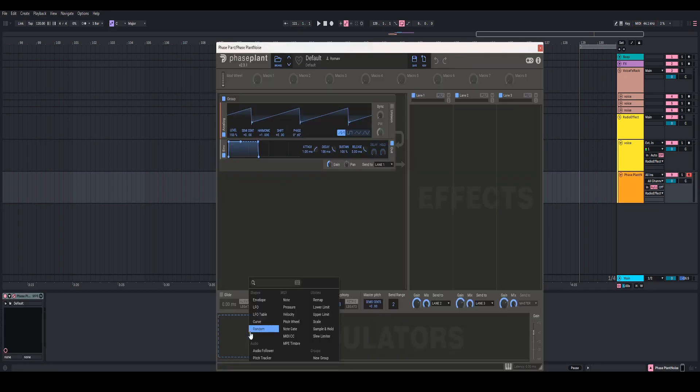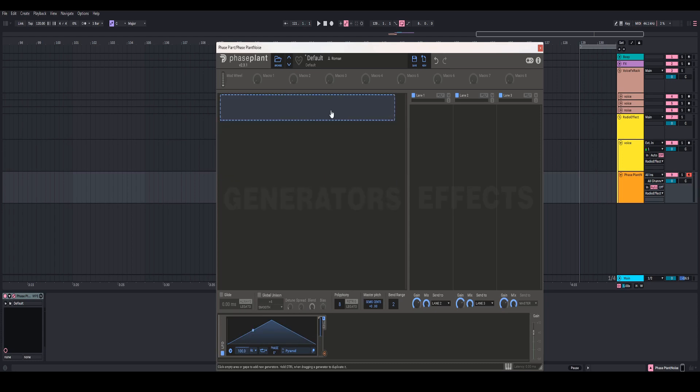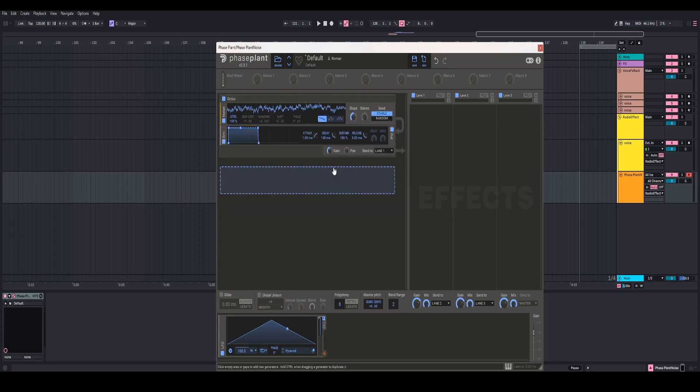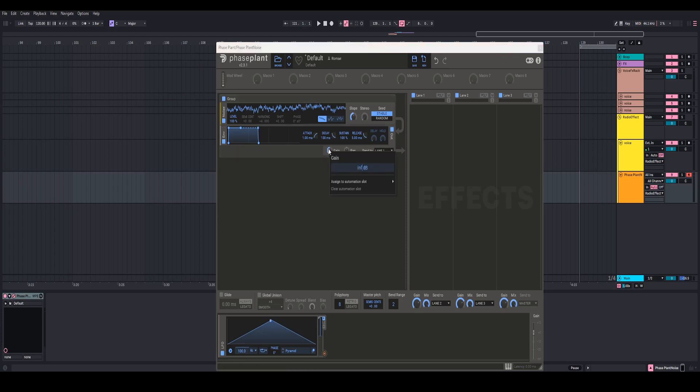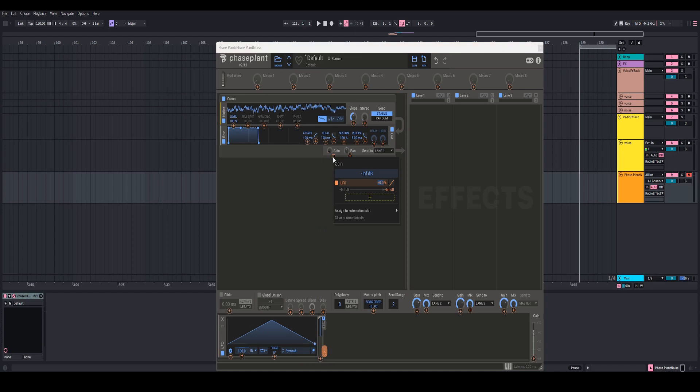I'm going to come down here to the modulators, add an LFO, turn the rate up all the way, come over here to this analog generator group, and just click X on that, because we're not going to be using an analog generator. And then I want to use a noise. I'm going to come down here to the gain, right-click that, and hit INF. So that way there's no volume coming out. And then I'm going to come over here to the plus of our LFO, right-click on the gain and modulate it by 50%.